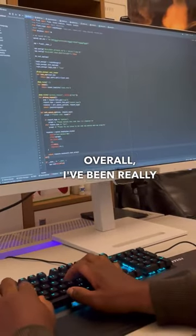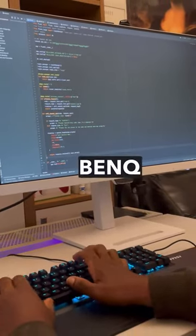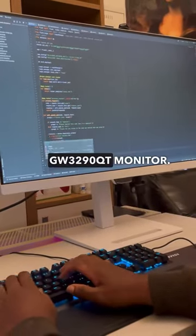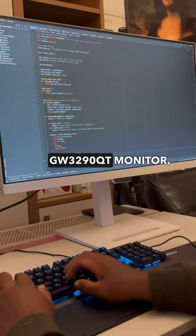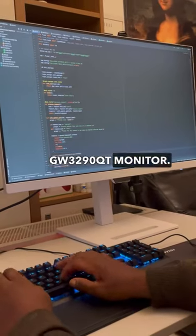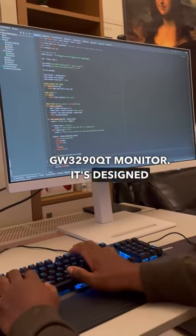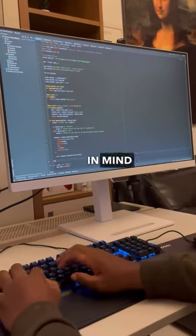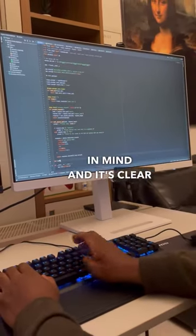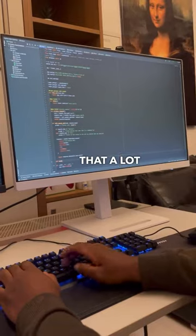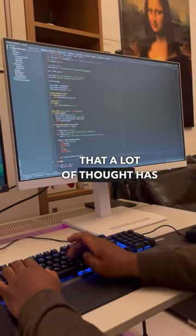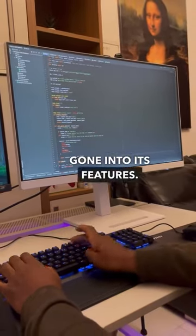Overall, I've been really impressed with the BenQ GW3290QT monitor. It's designed with programmers in mind and it's clear that a lot of thought has gone into its features.